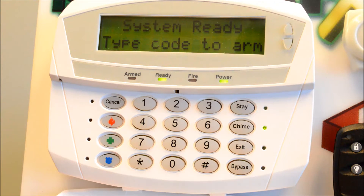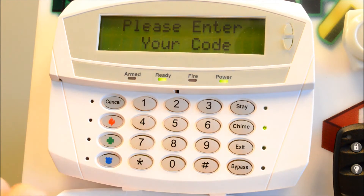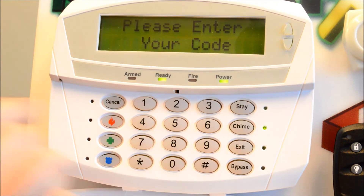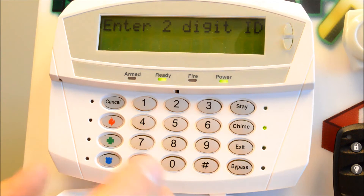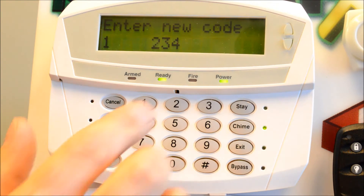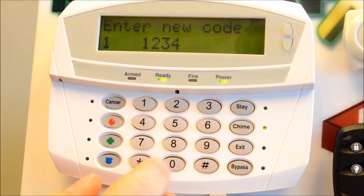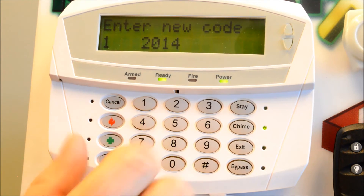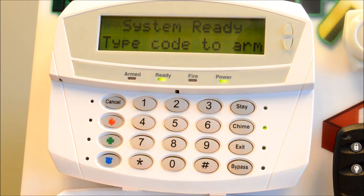I'm going to change the master code for the system. The first step is to enter star 5, and you'll notice on the screen it asks for a code. This is referring to the master code, which is currently 1234. It's then going to ask for your two-digit ID — the two-digit user position. The master code is stored in 01. This alphanumeric keypad will display the code currently in that position, showing 1234. Let's change that to 2015, then press the pound key. You've just changed the master code.